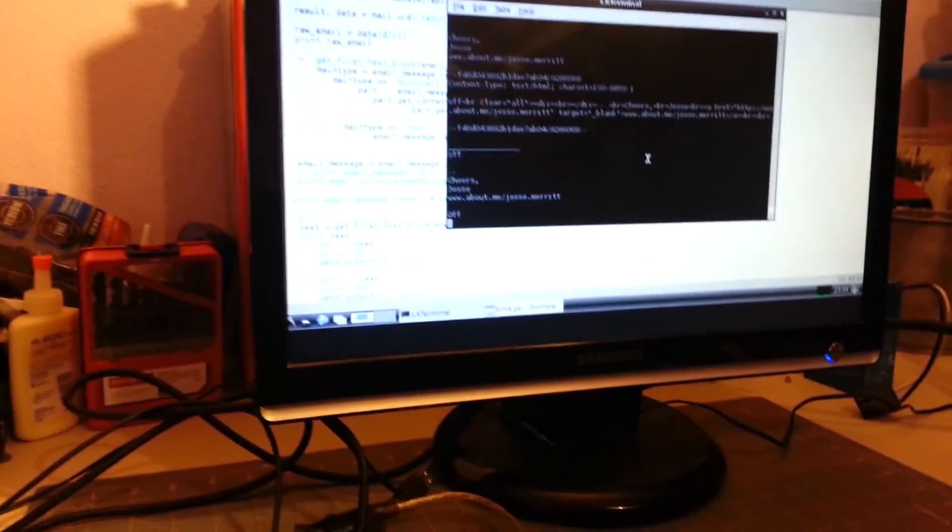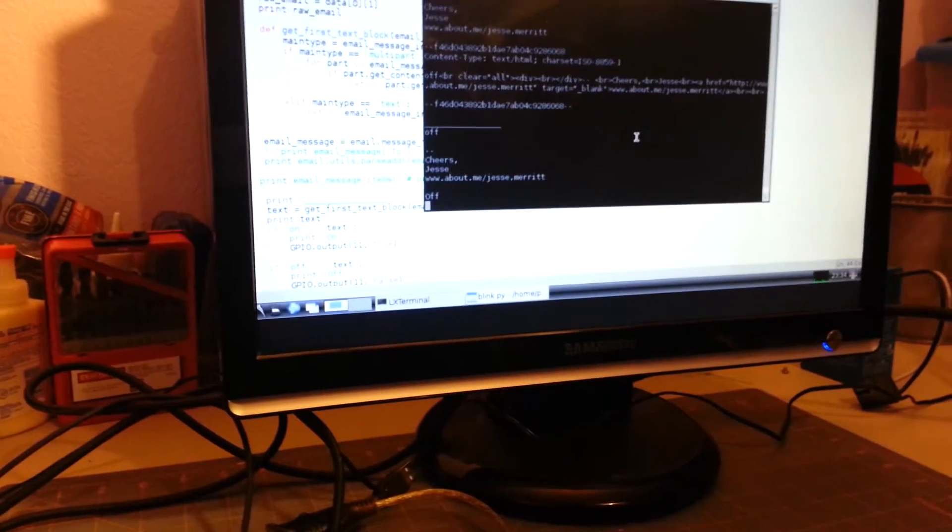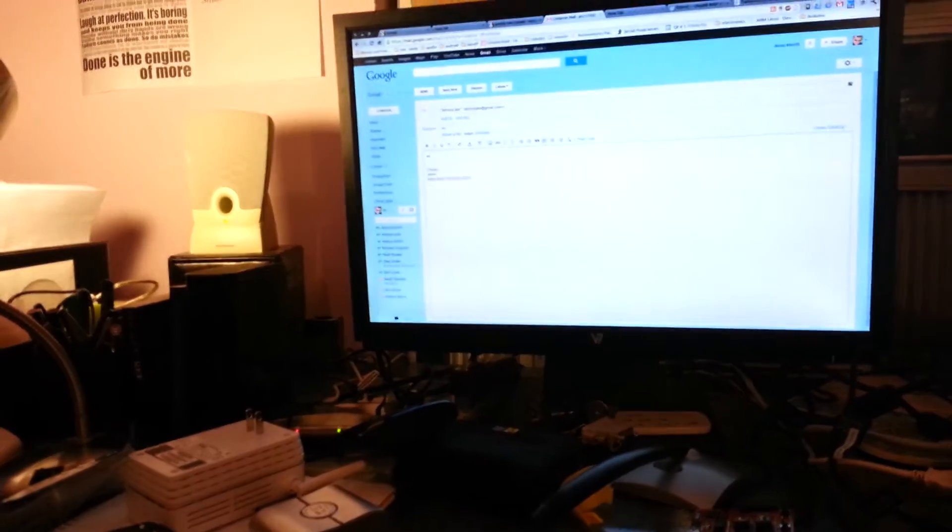The current state is shown at the bottom — off. So let's send an email here. It just says 'on'.